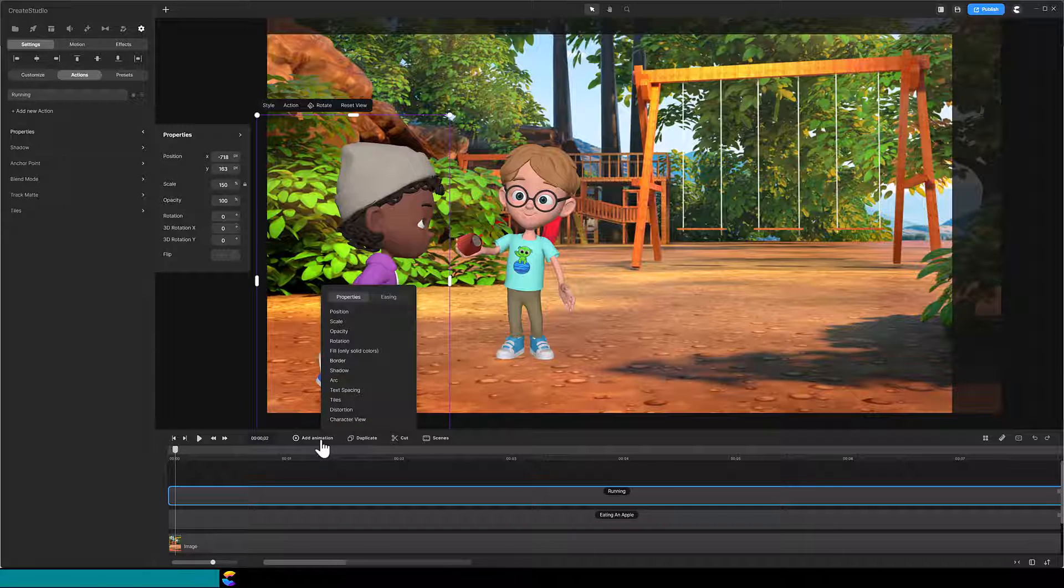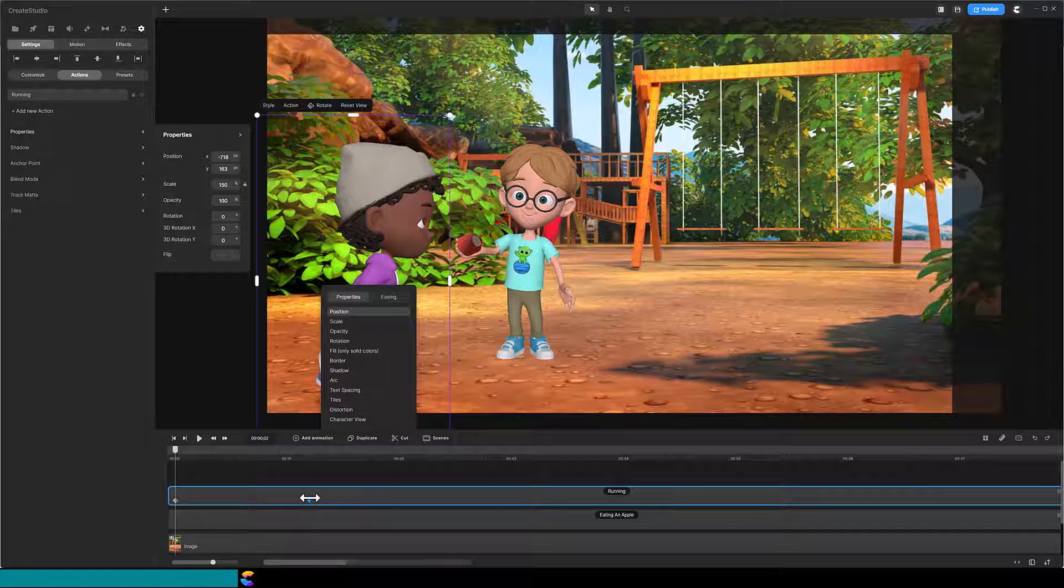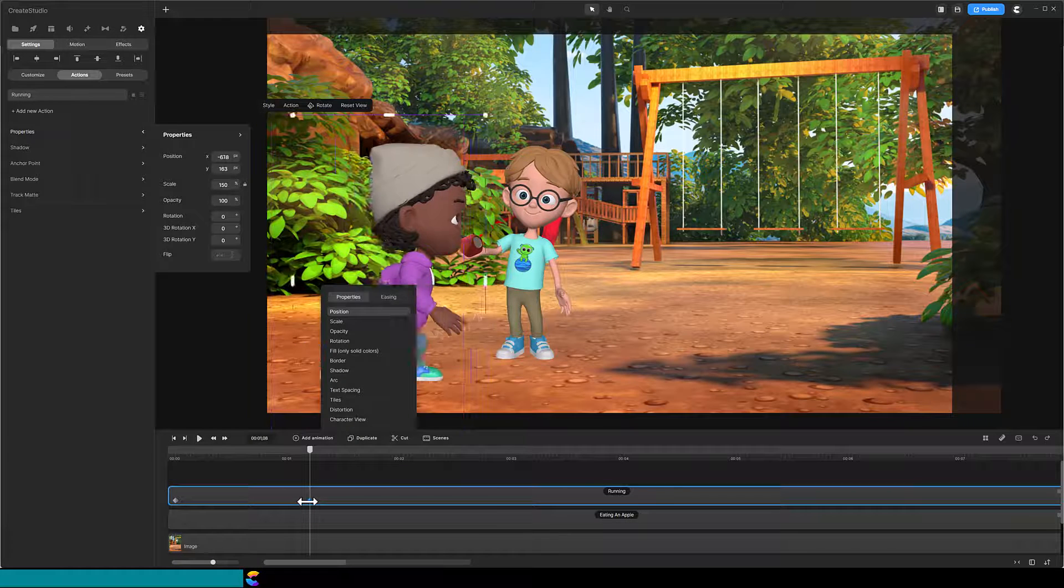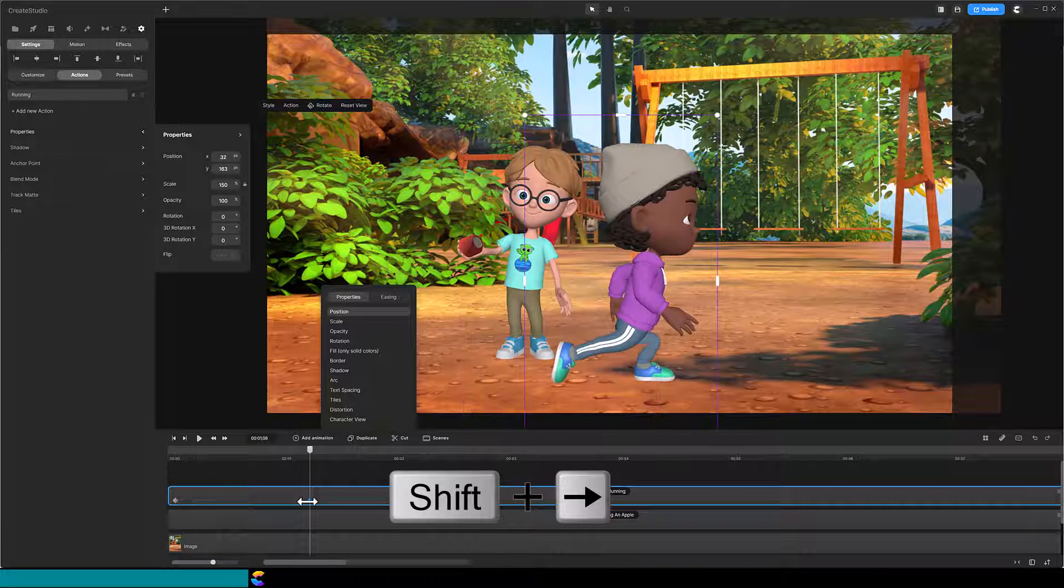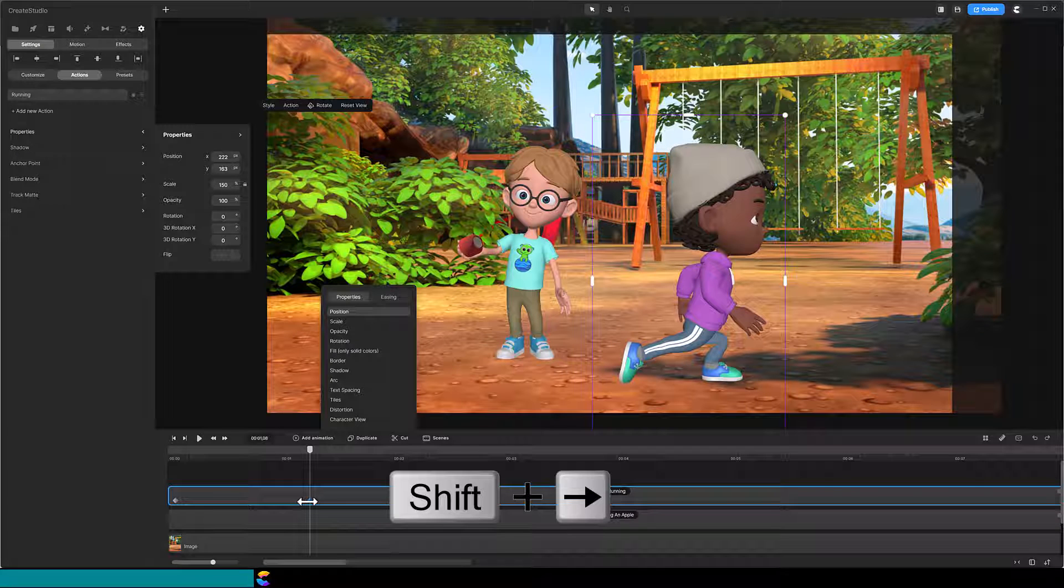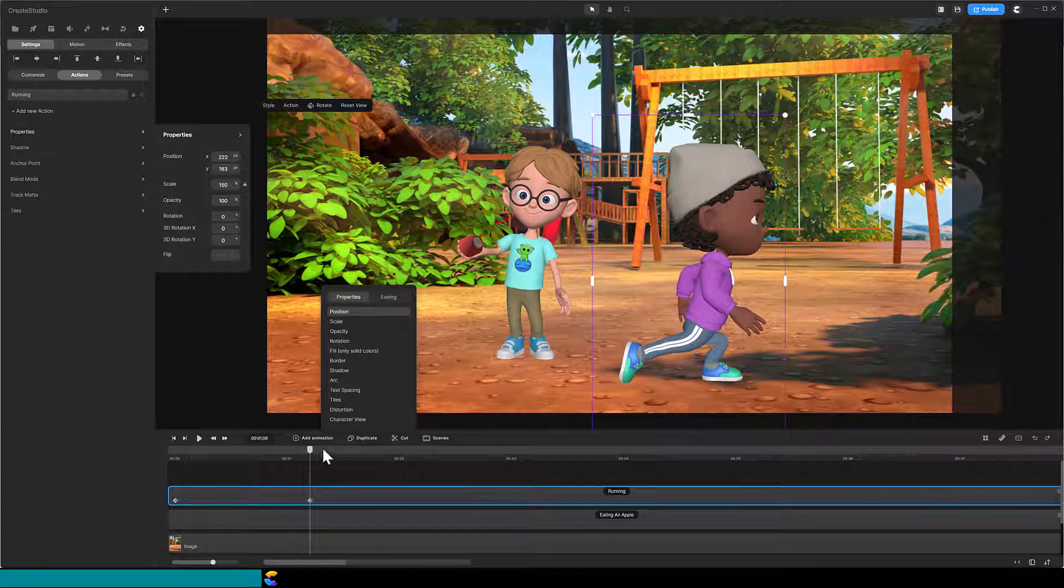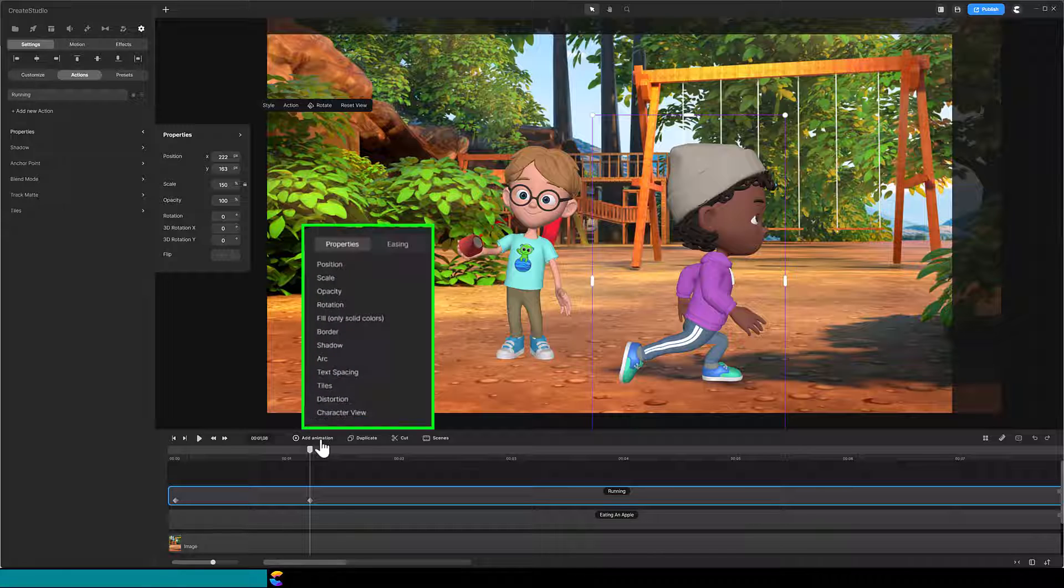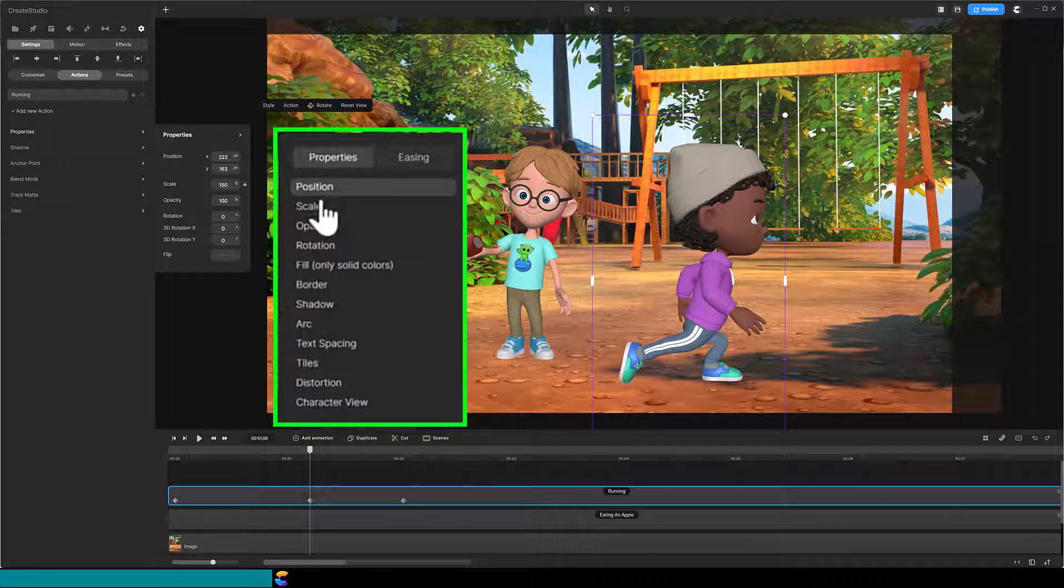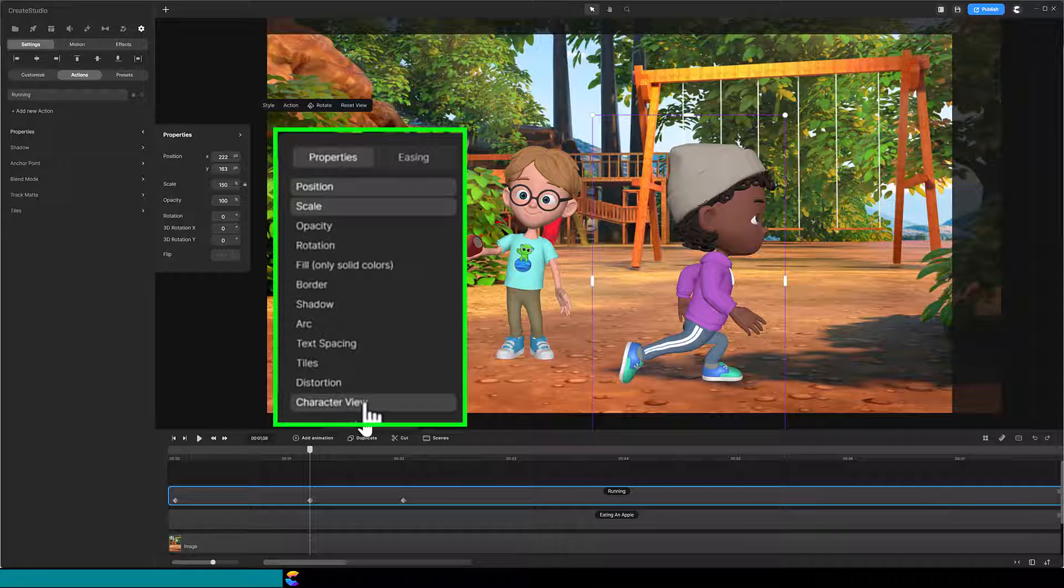Add a position animation and then drag the end keyframe so that it lasts longer than one second. Hold down the shift key and use the right arrow key to move Isaac to the right of Dylan. Here is a tip for turning Isaac around. Add another animation, but this time select position, scale, and character view. Make sure all three are selected.